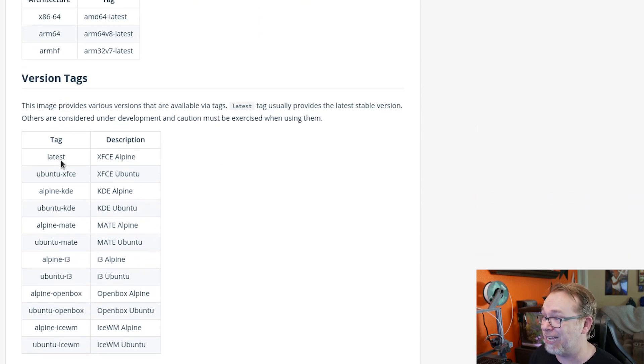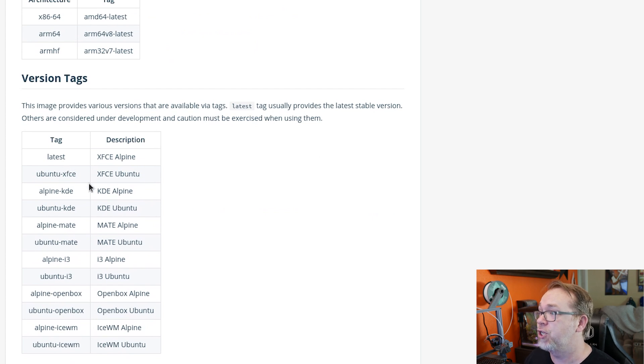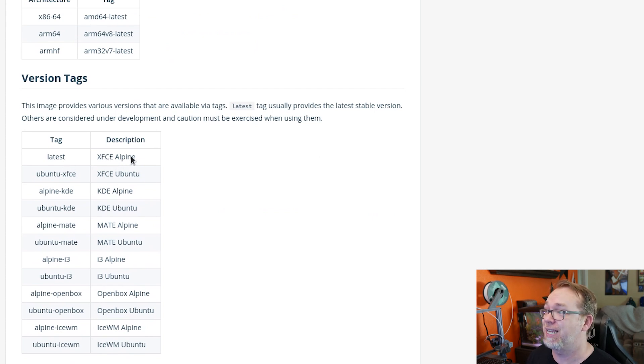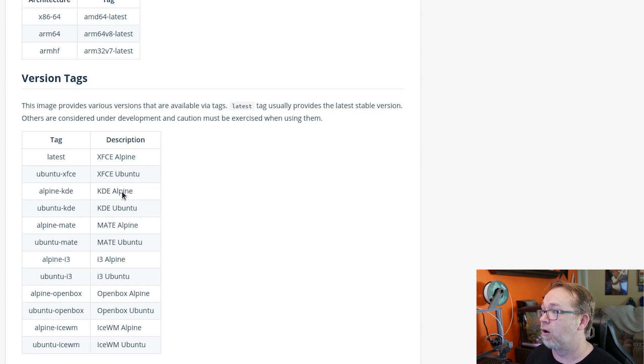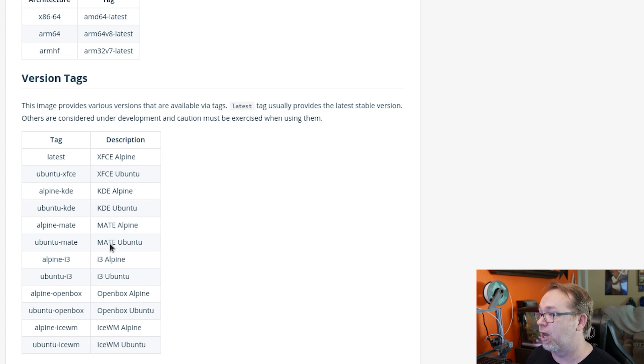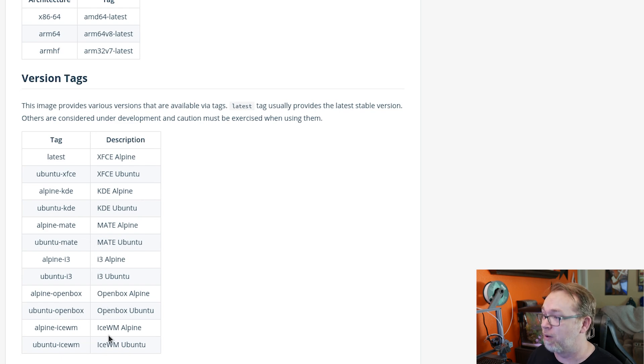Below that, there are some tags that you could utilize. If you wanted to use something other than XFCE Alpine, you could use XFCE Ubuntu. There are KDE options, there are Mate options, i3, OpenBox.